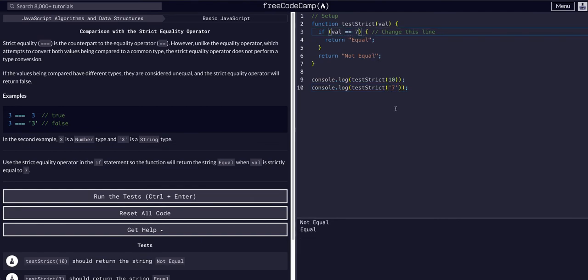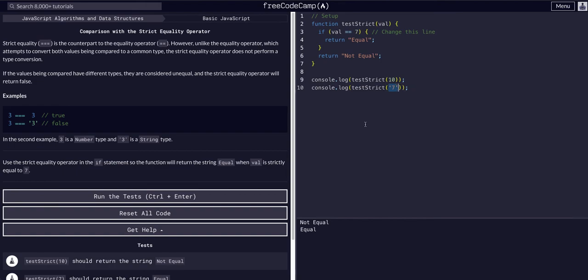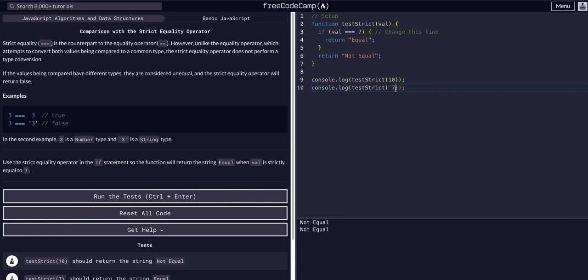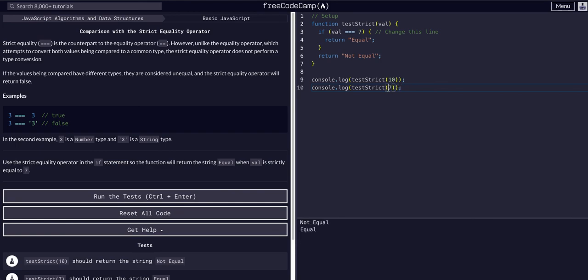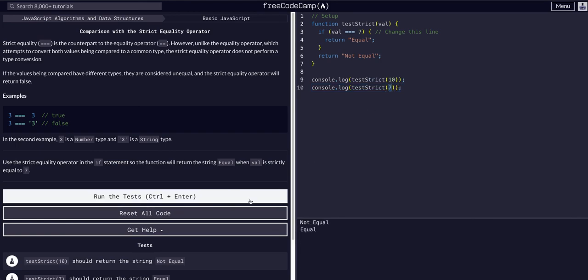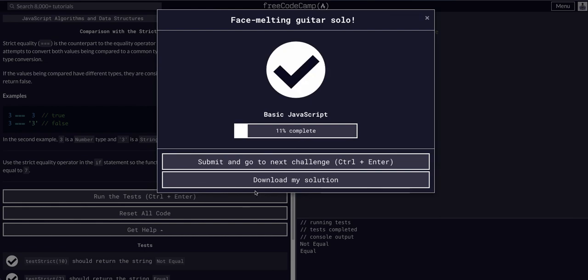But if we used single equal sign, as in the equality operator, not the strict equality operator, it is converting this string to a number seven, which is making this return true. But we want to use strict comparison, strict equality. So it is not equal until it is the same data type. That's all we should have to do for this one. Hope that made sense, and I hope to see you guys in the next lesson.